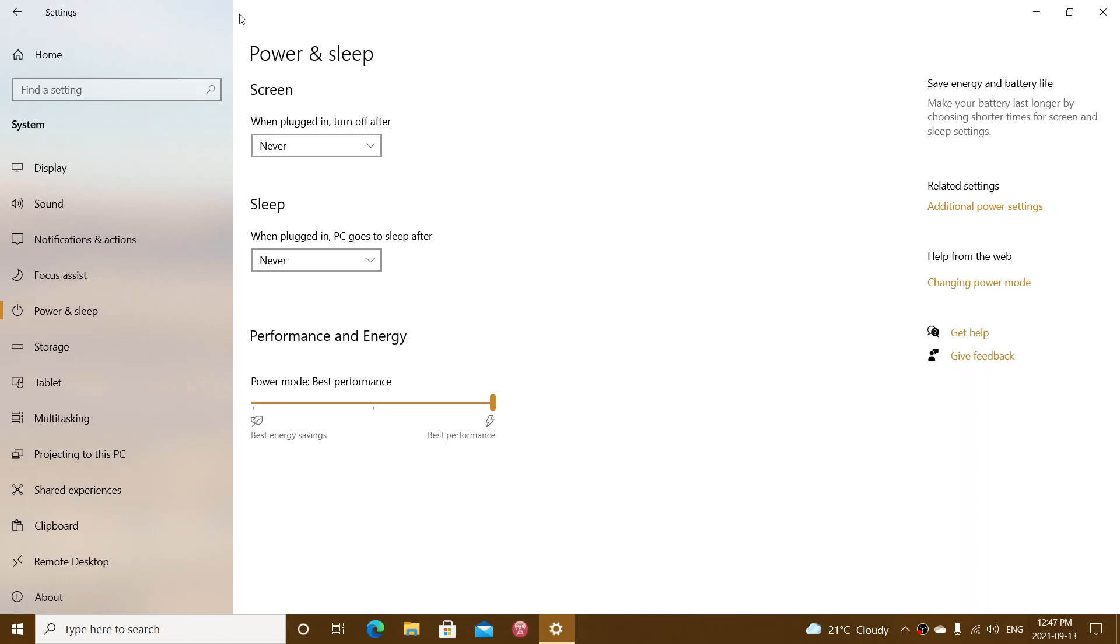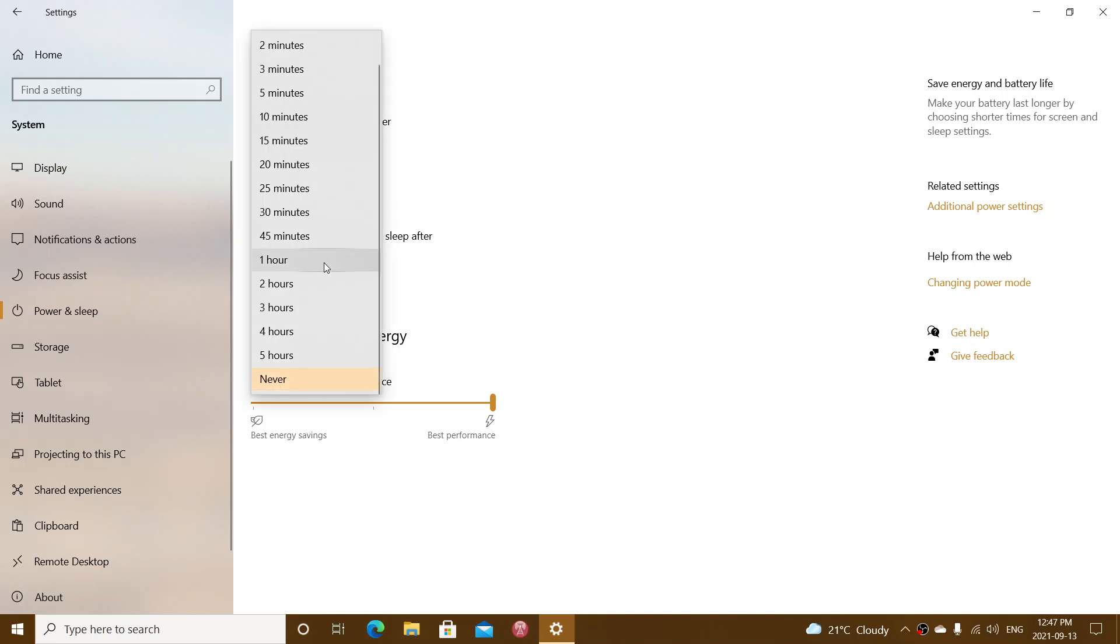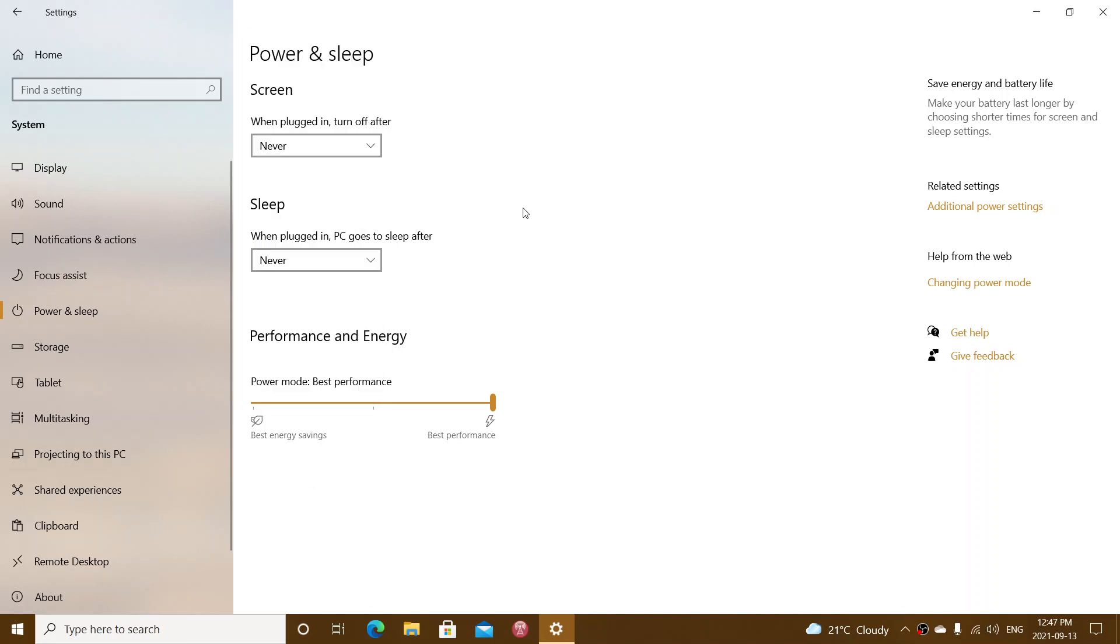So, what you could do is go into the power settings here. And in sleep, just choose never rather than let it go to sleep if you have issues. So, updating drivers, updating the BIOS. Two things you can try to make sure that, you know, your sleep comes back well.